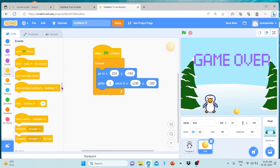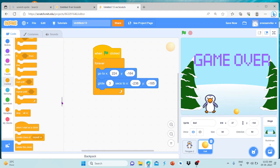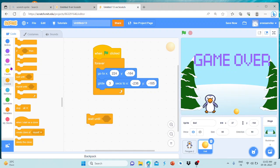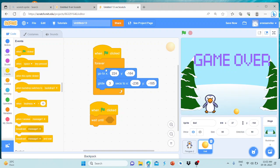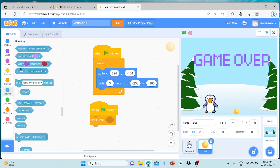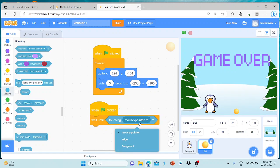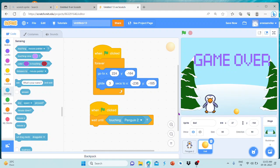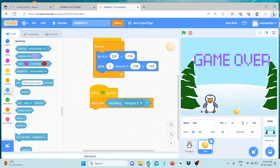Let's add a control — wait until. Click the flag. Wait until touching mouse pointer. Wait until — touching Penguin 2. So if we touch the backdrop, we will change the backdrop to game over.